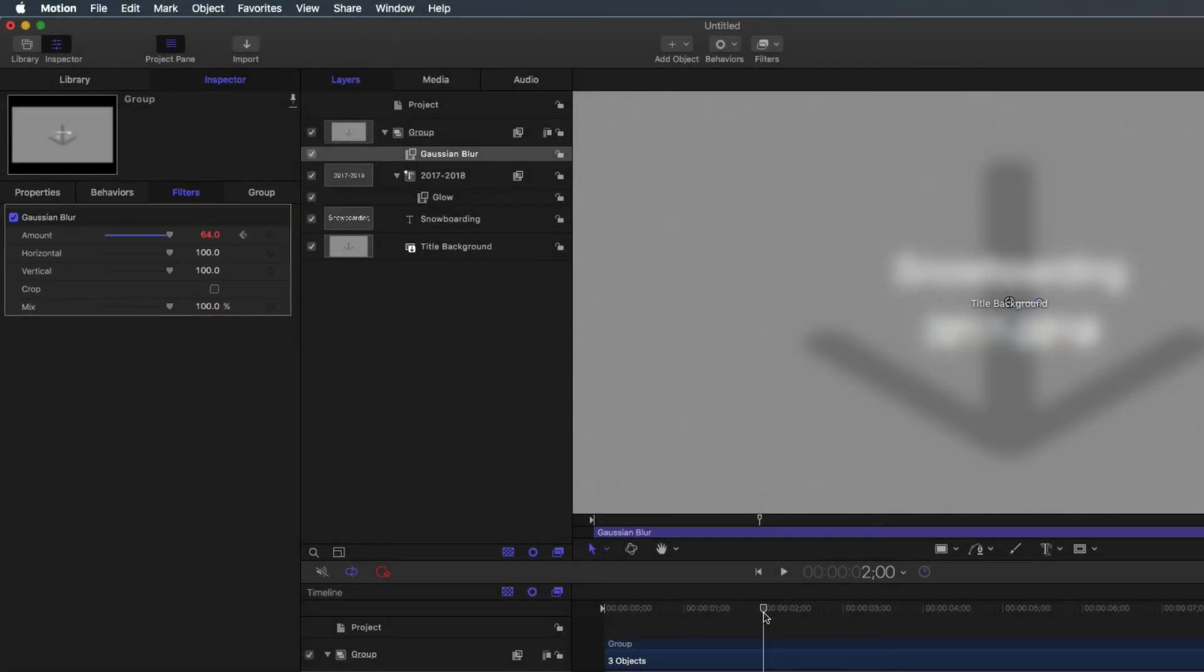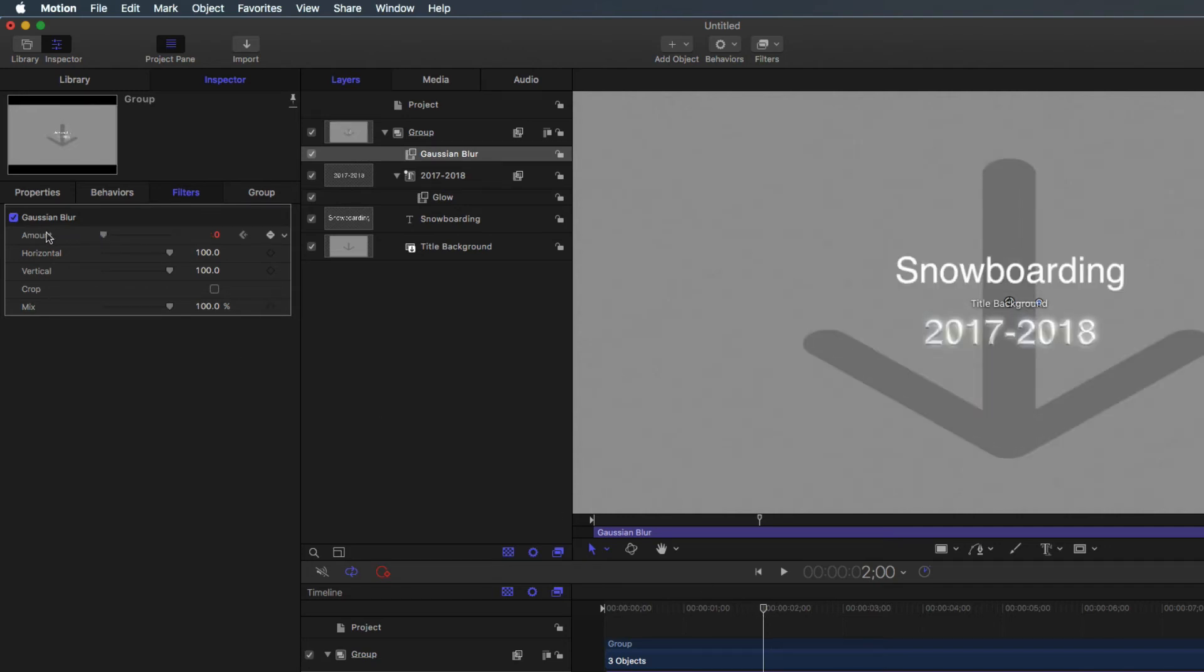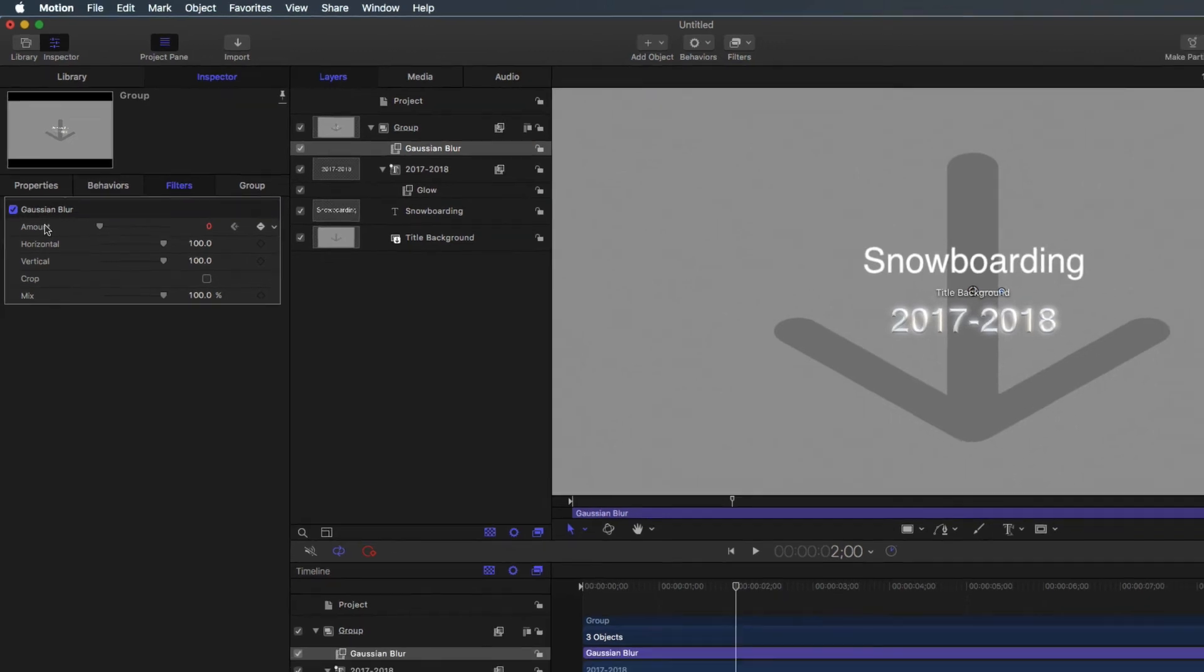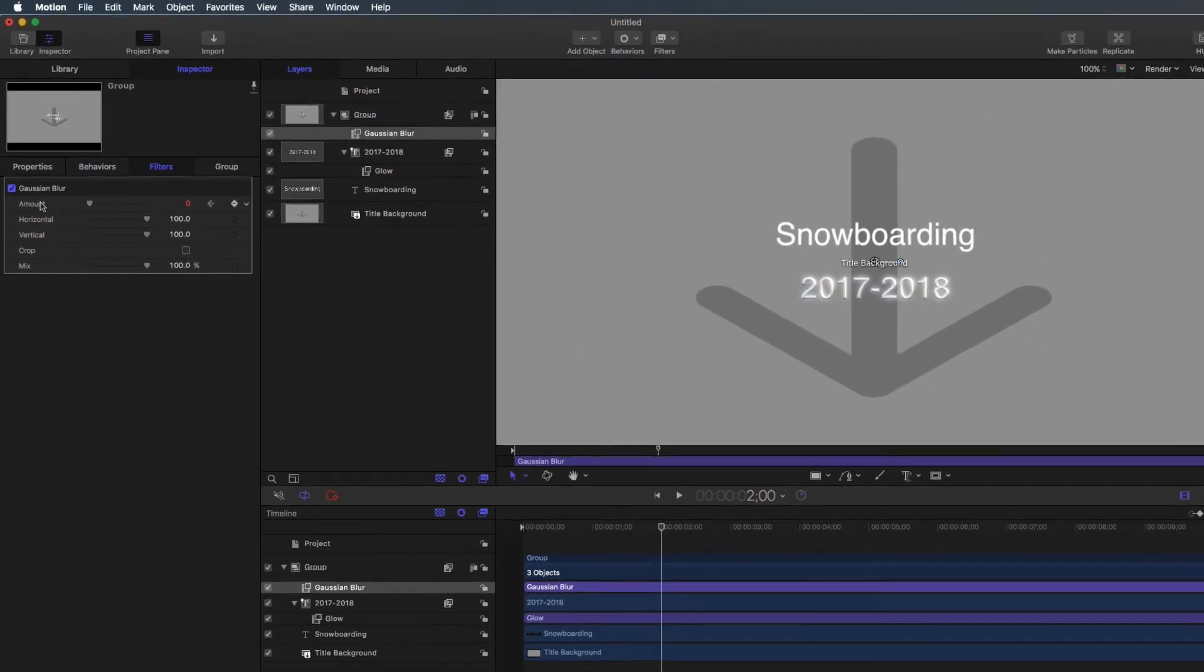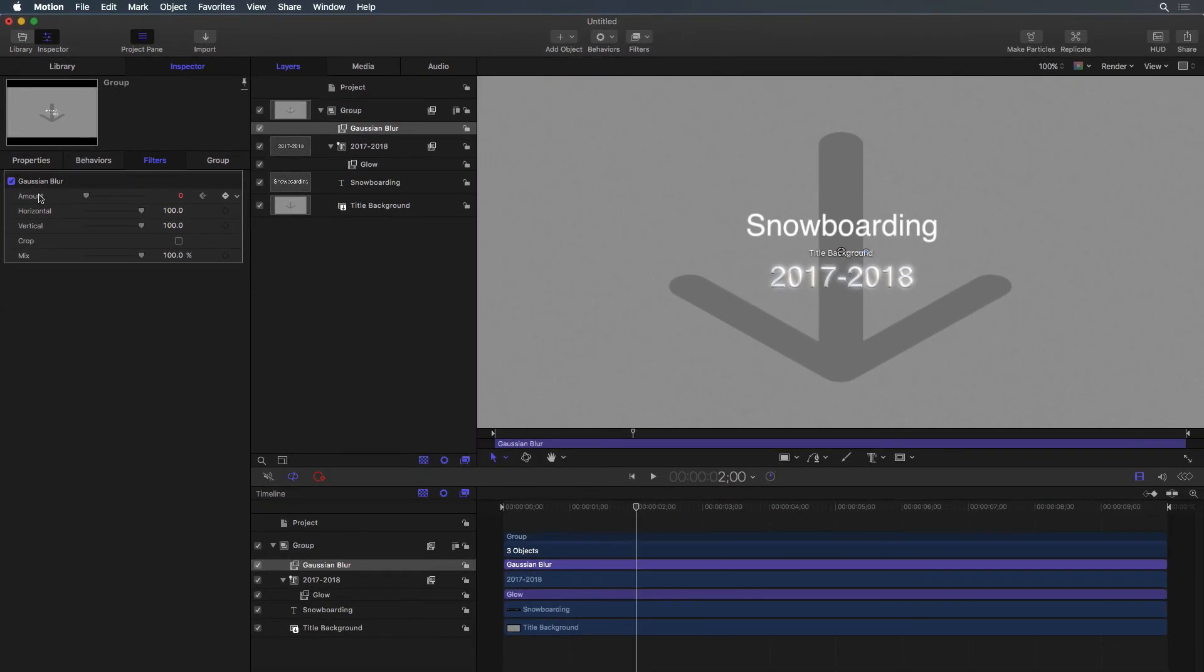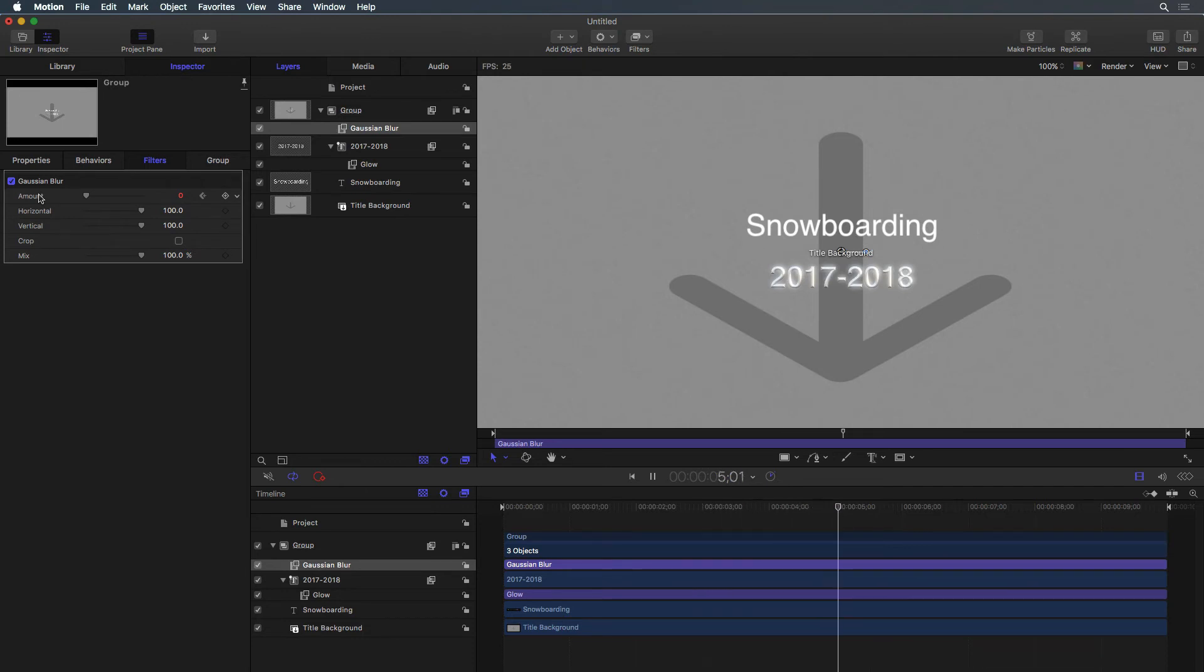Move the playhead to the 2 second mark. Lower the blur amount to 0. Notice a keyframe is automatically added. Press the Spacebar to play your project and notice how the text becomes in focus over the first 2 seconds.